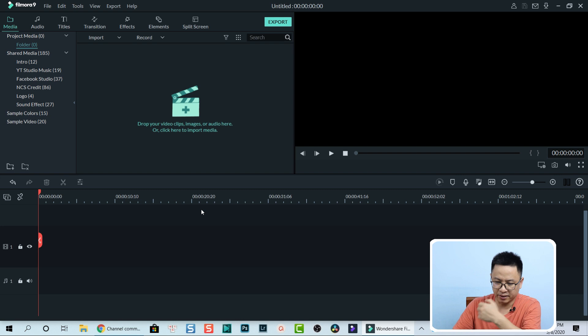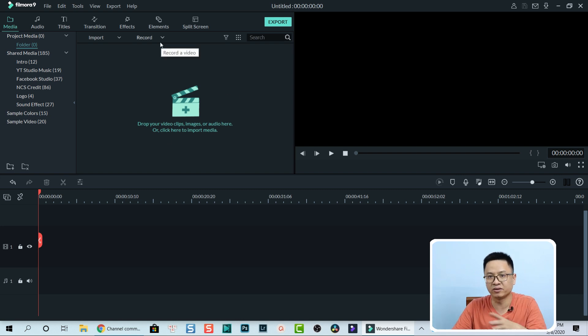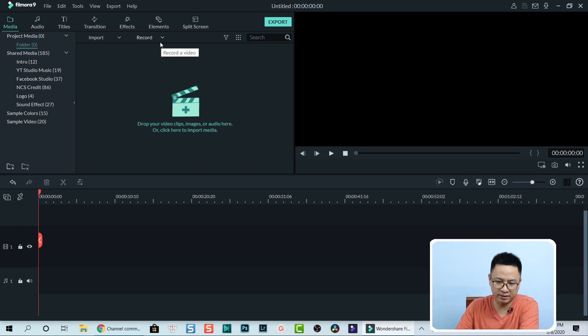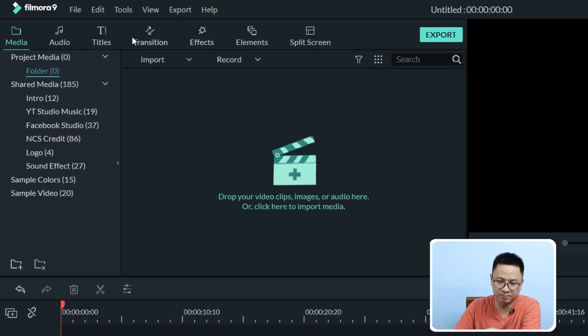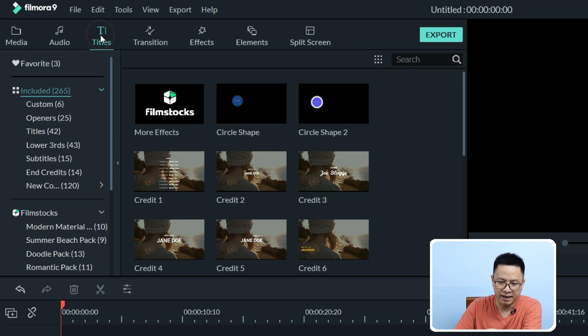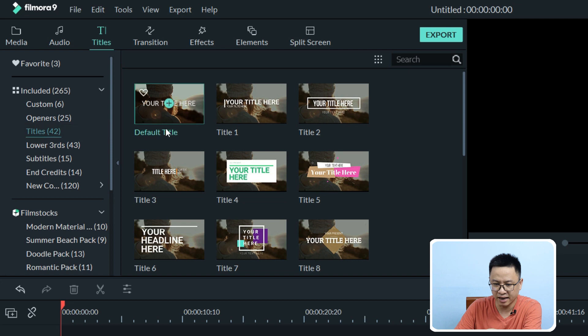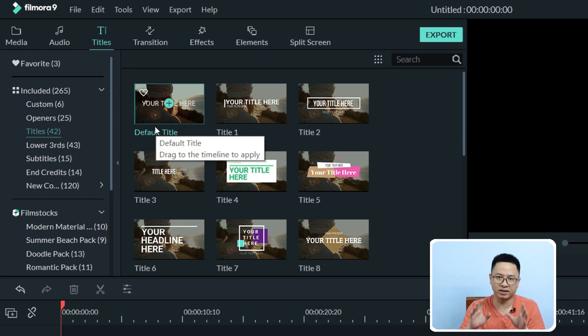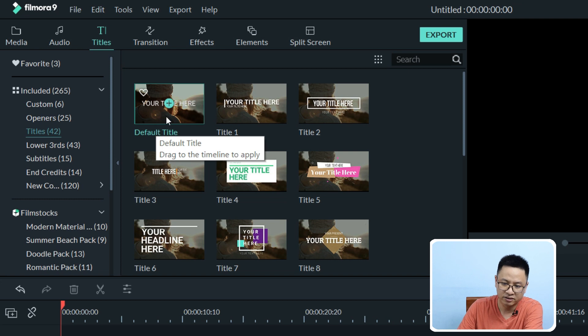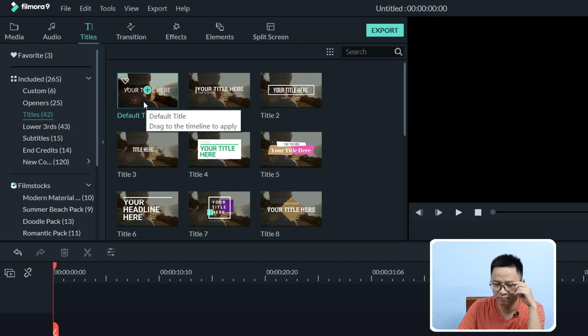Here I am inside Filmora. I'm currently using Filmora screen recording software to record this tutorial. First thing first, go to title, then go to included and select title again. Here we have the default title. This title has no animation, so we can drag and drop it onto the timeline.